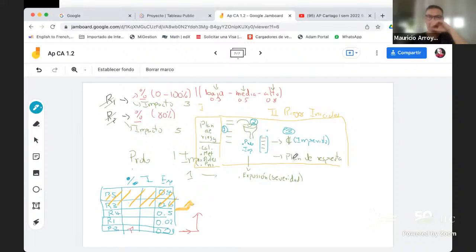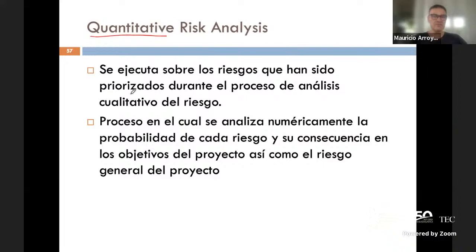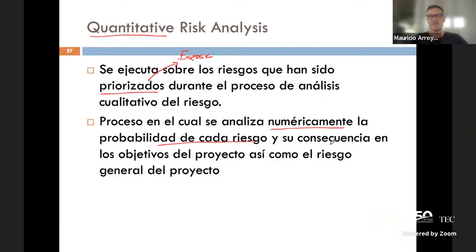Este proceso lo que va a hacer es analizar en forma numérica la probabilidad de cada riesgo y su consecuencia con los objetivos del proyecto, con la intención de poder darle un valor monetario. A eso se le llama el valor monetario esperado. Para cada uno de los eventos de riesgo prioritarios, evaluamos el evento desde el punto de vista de impacto en costo, tiempo y alcance, y determinamos la probabilidad de que ese evento pueda darse.